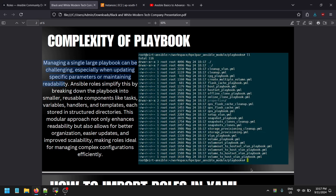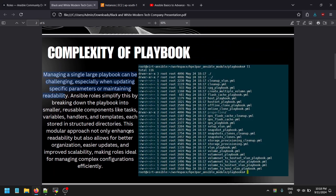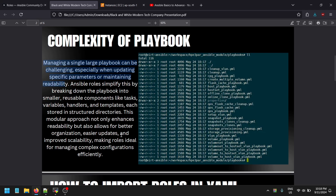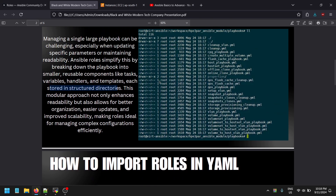With Ansible roles it's very simple, because it follows a specific structure. Ansible roles simplify things by breaking down the playbook into smaller, reusable components such as tasks, variables, handlers, templates, stored structures, directories, and metas. The modular approach enhances readability, makes updates easier, and makes roles ideal for sharing with others.